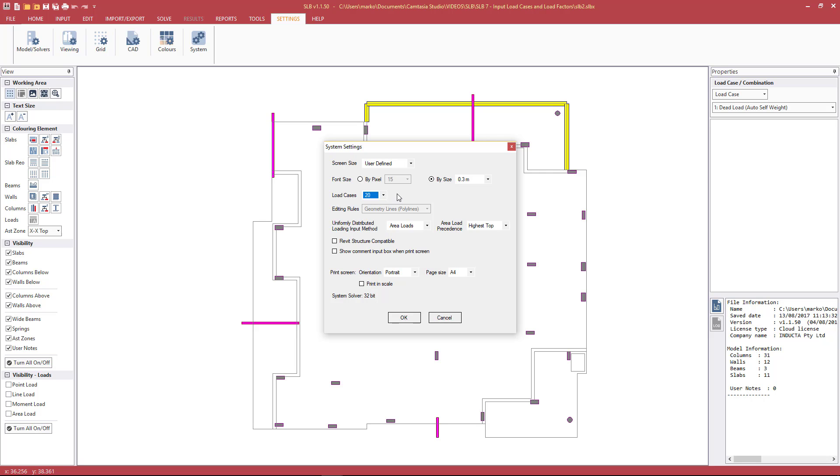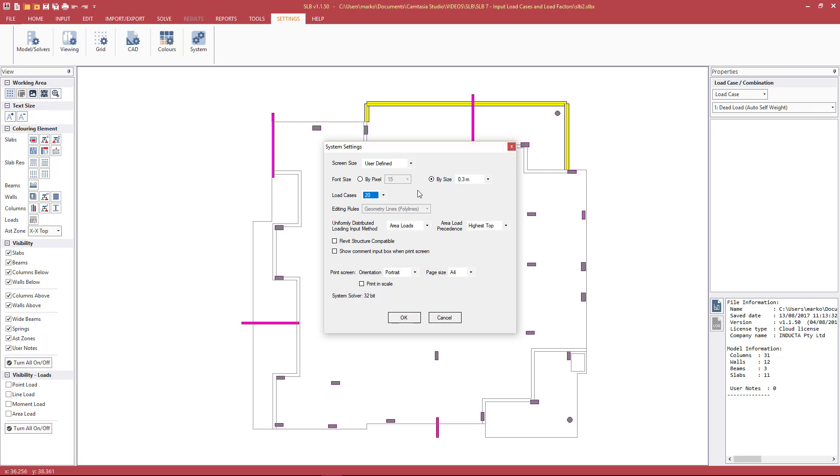As of July 2017, we no longer have to close the file, change the settings, and reopen the file again. It can all be done within the open file. So if I was to change this to 60 for example, I could keep working on this file with the increased number of load cases and load combinations. But for this example, 20 is more than enough.